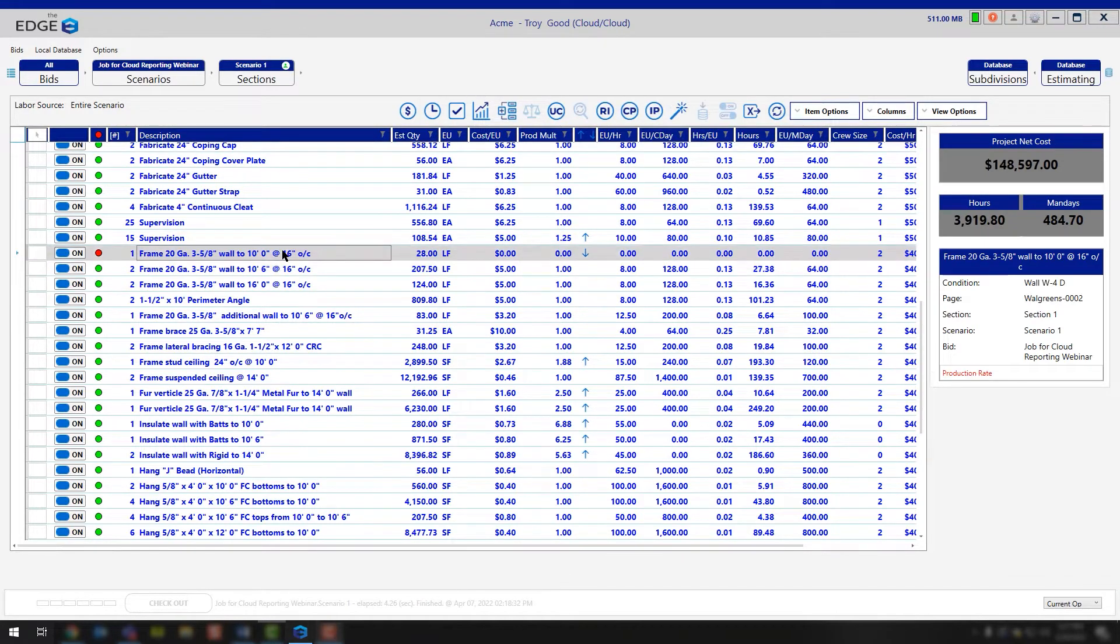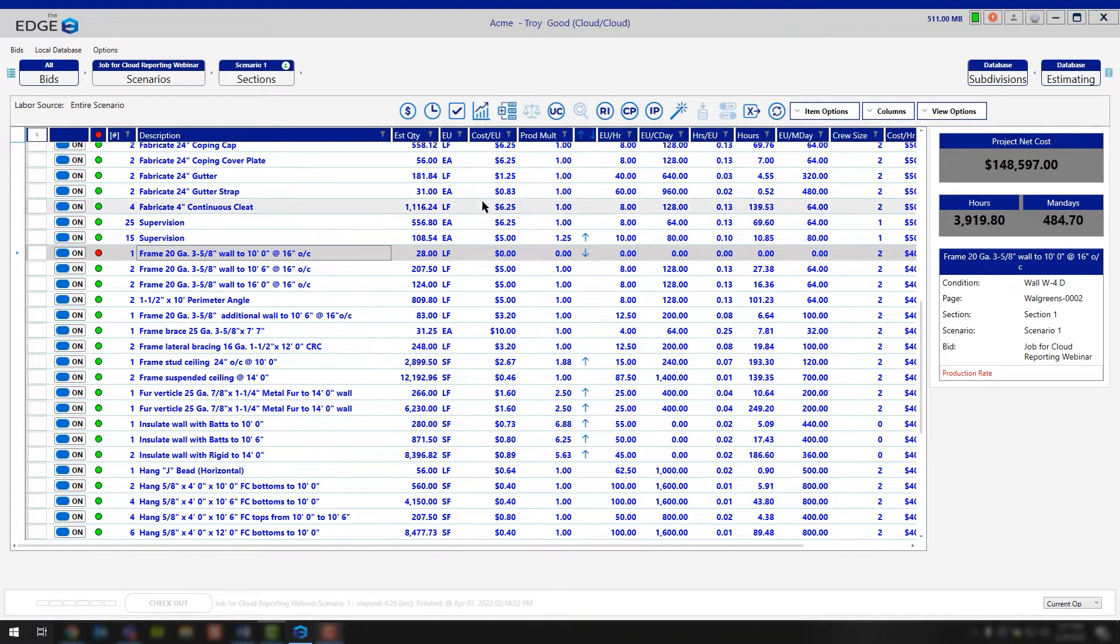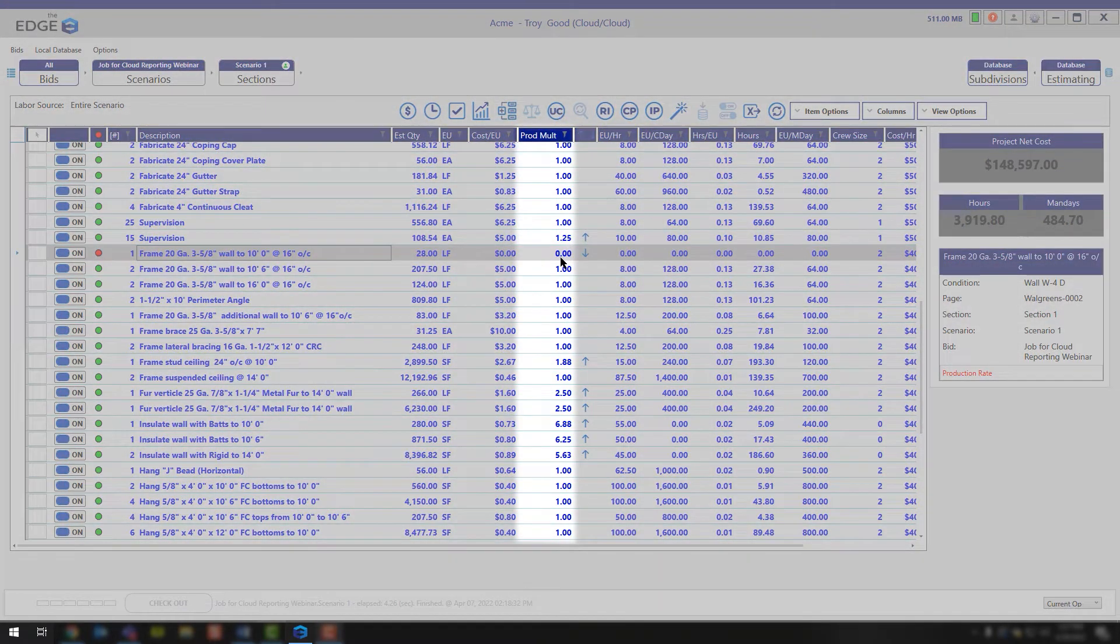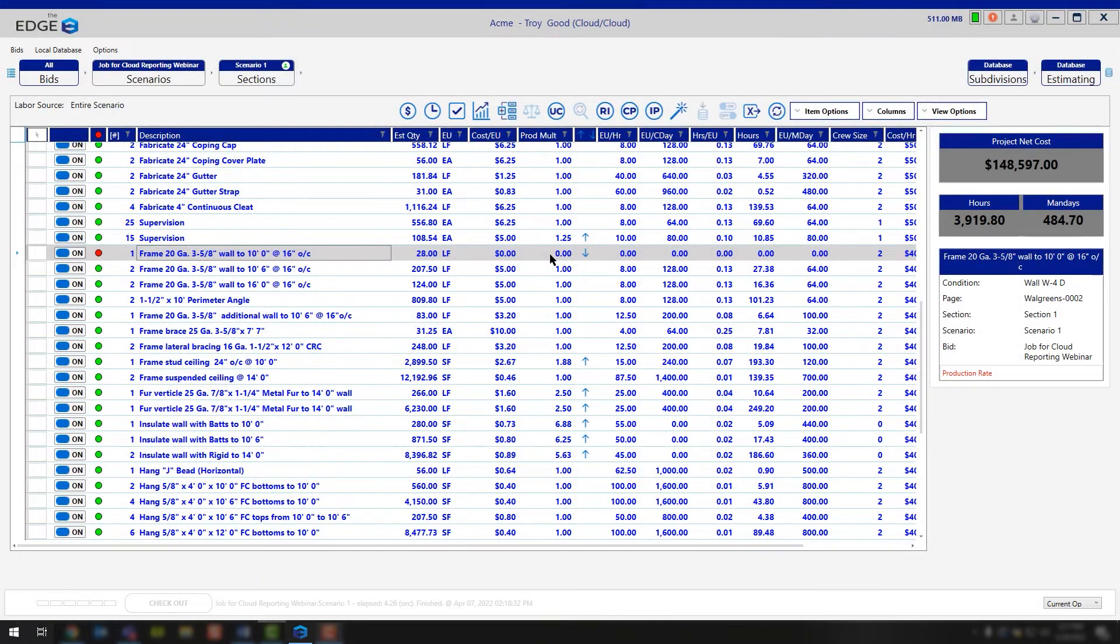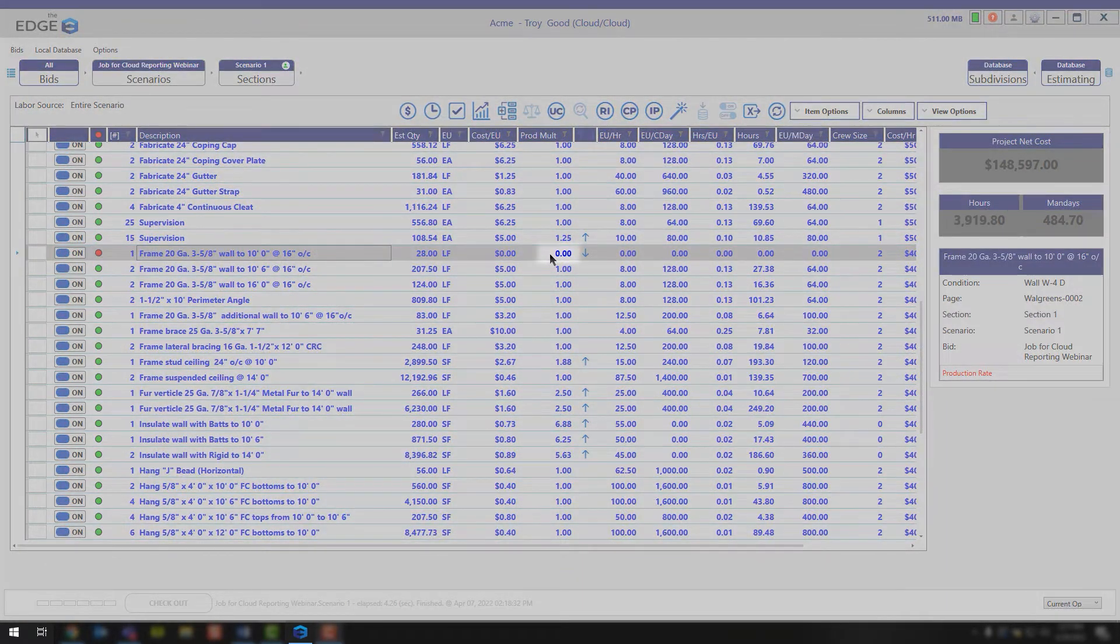In most cases, it's a very simple answer. And that answer is, let's look at the production multiplier column, and you'll notice that it has a zero.